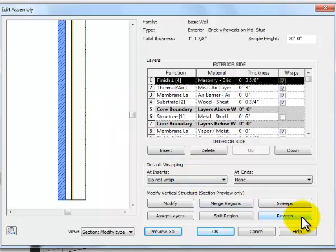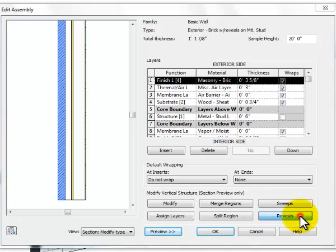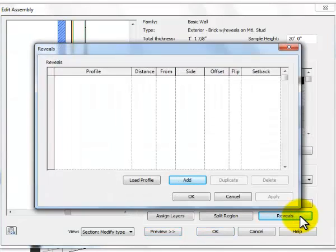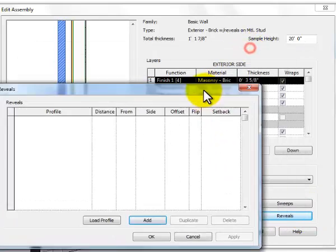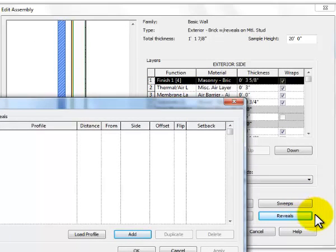Now I'll notice that my Reveals button is now available, so I go ahead and click that. That gets me into a dialog box where it wants me to place the reveals in the wall. I've got two options: one is Sweeps and the other is Reveals. Sweeps are something that you would add to the wall — maybe a water table or a corbel that sticks out. A reveal is something that eats into the wall. So I need to pick the size or shape of my reveal.